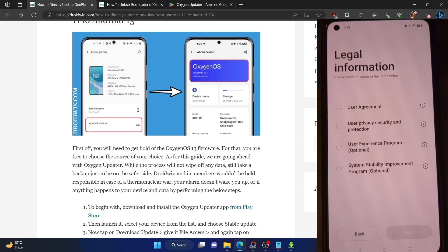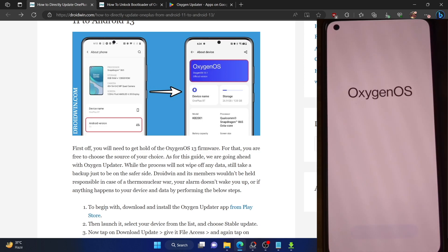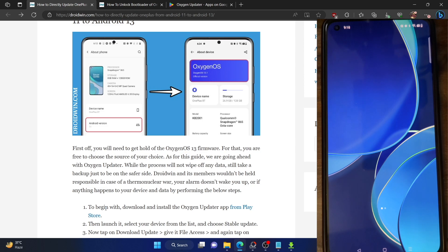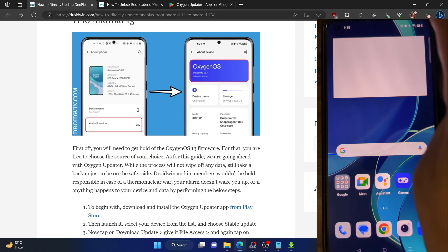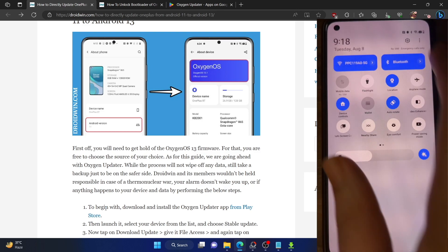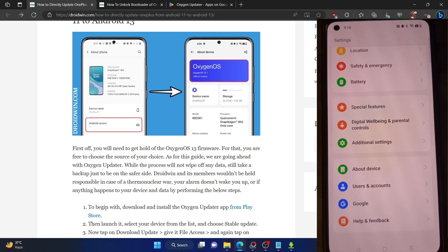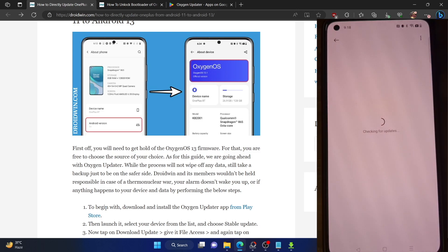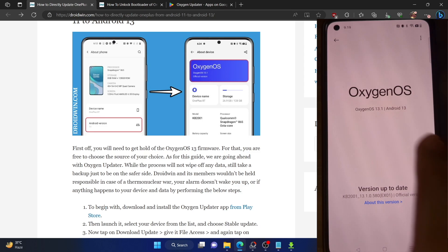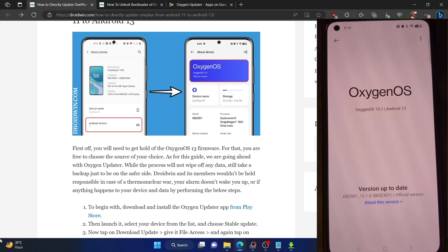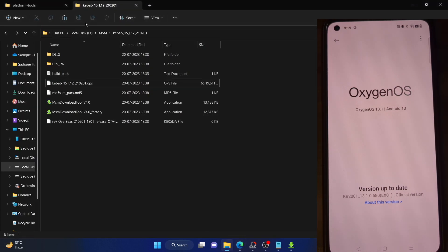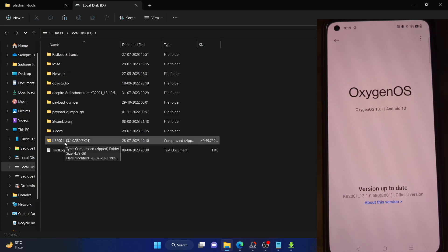The setup screen is showing — check the first two required items and tap Done. We are now on the latest OxygenOS 13. Going to Settings > About Device > OxygenOS, there is no pending update and I'm on the latest 13.1 build — build number KB2001, version 13.1.0.580. We've directly jumped from OxygenOS 11 all the way to OxygenOS 13.1.